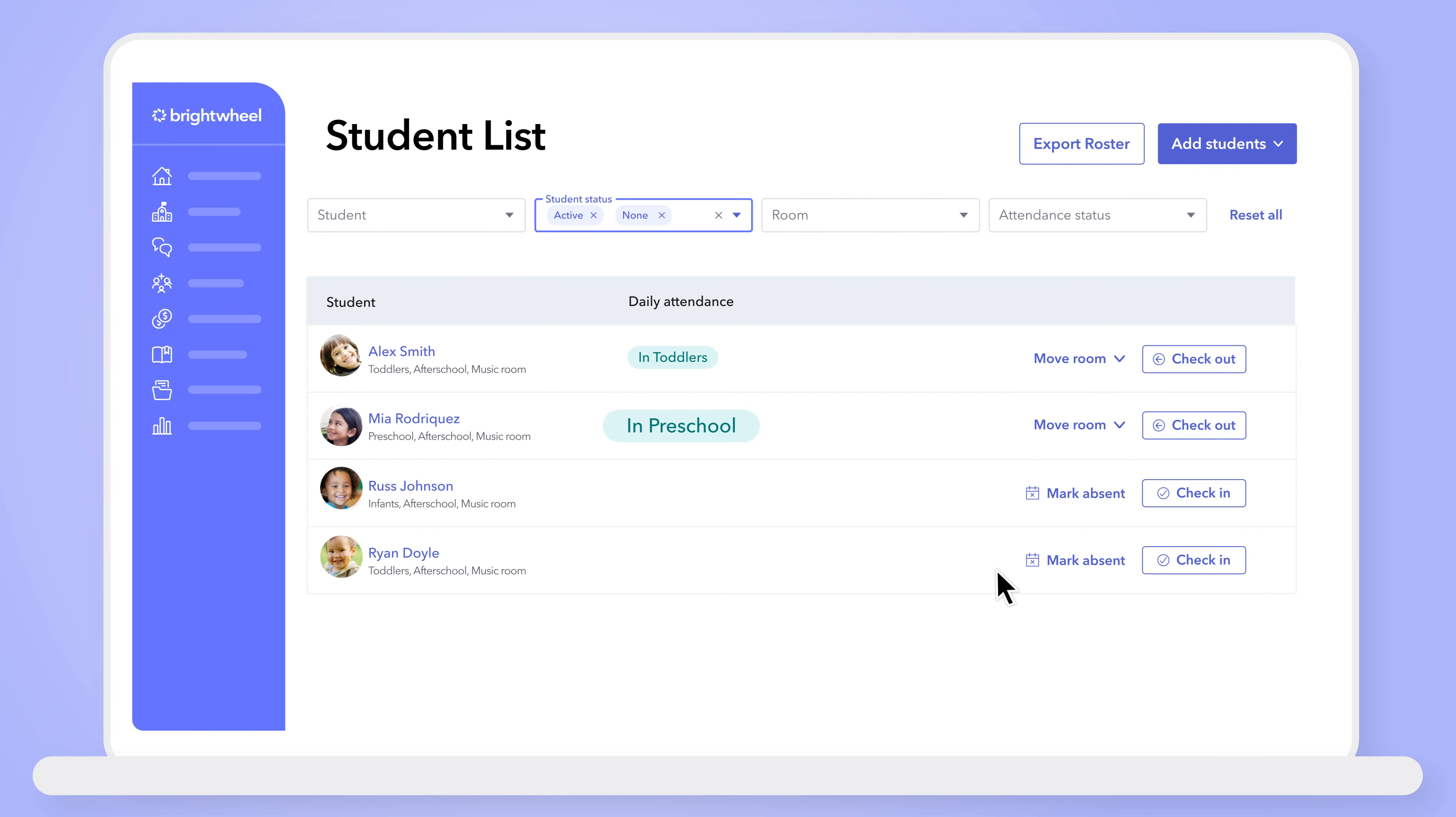You'll see a helpful room tag that shows which room they're checked into. No more wondering where or if students are checked in while in the Brightwheel web app.